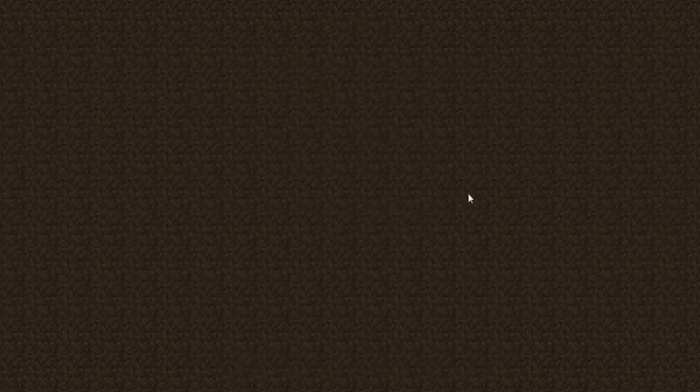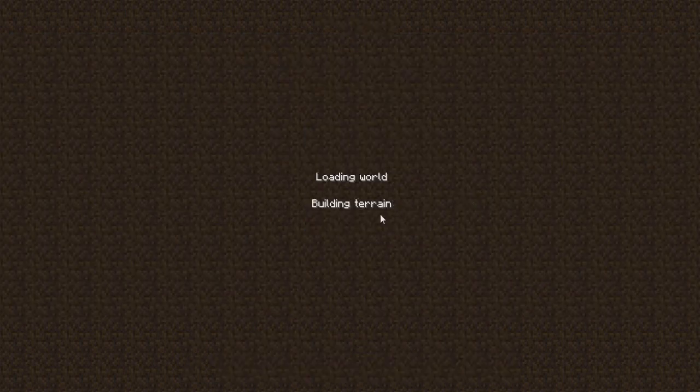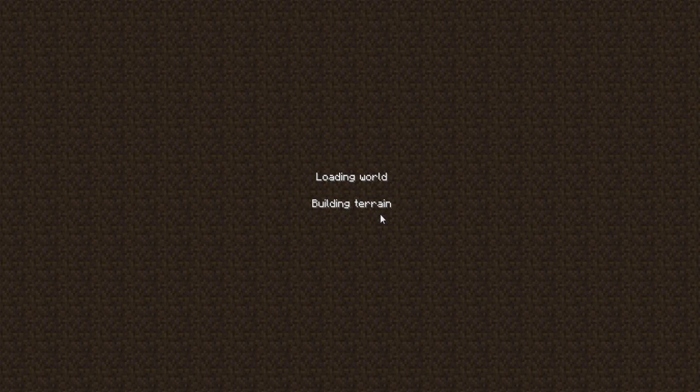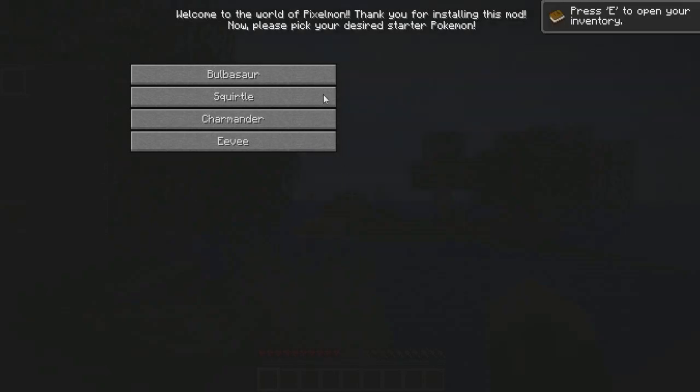So let's just create a new world and we'll load it up and see where we land. No problems. Let's see now. Okay. So Pixelmon's ready here.